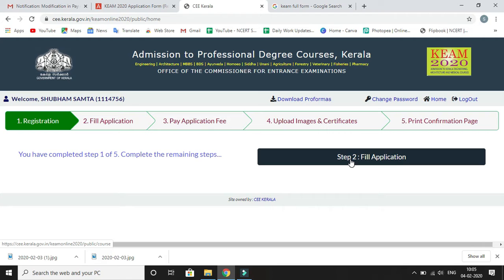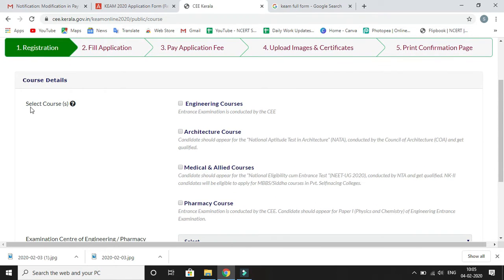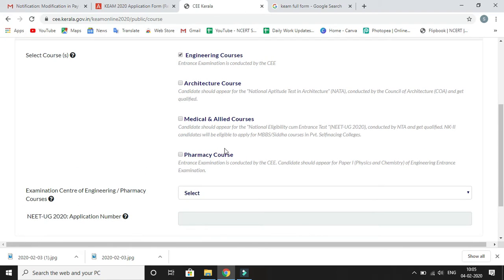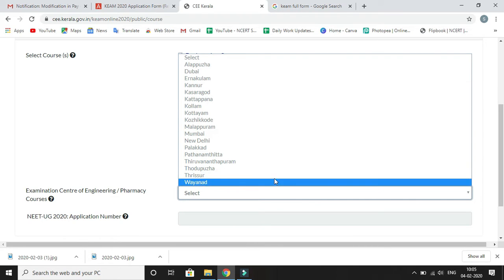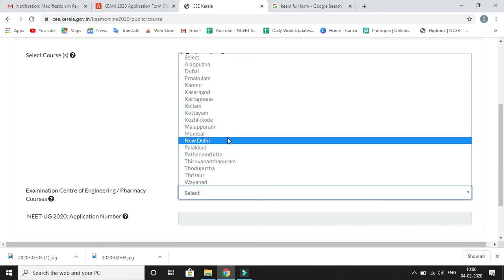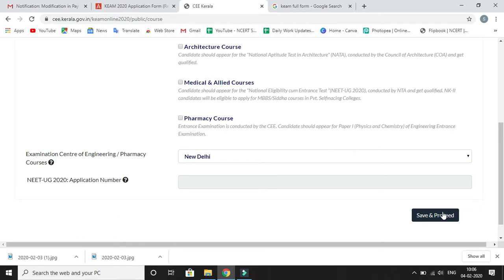The first step, Registration, is now done. Coming to the next step — Fill Application. After clicking Fill Application, you have to select your courses: engineering, architecture, medical, medical and applied courses, or pharmacy. I have selected Engineering. You also need to select an examination center for engineering or pharmacy courses — I am selecting New Delhi. You can also enter your NWTUG 2020 application number if applicable, then click Save and Proceed.